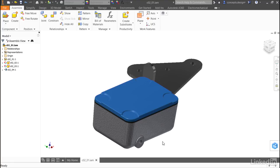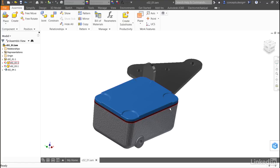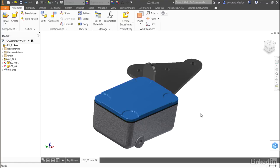When most people create mechanical assemblies, they spend an enormous amount of time putting holes in various parts that are all perfectly aligned so that later they can add screws to them. Thanks to the design accelerator tools inside of Autodesk Inventor, I don't have to go through that entire process. I can go through a much more streamlined process.